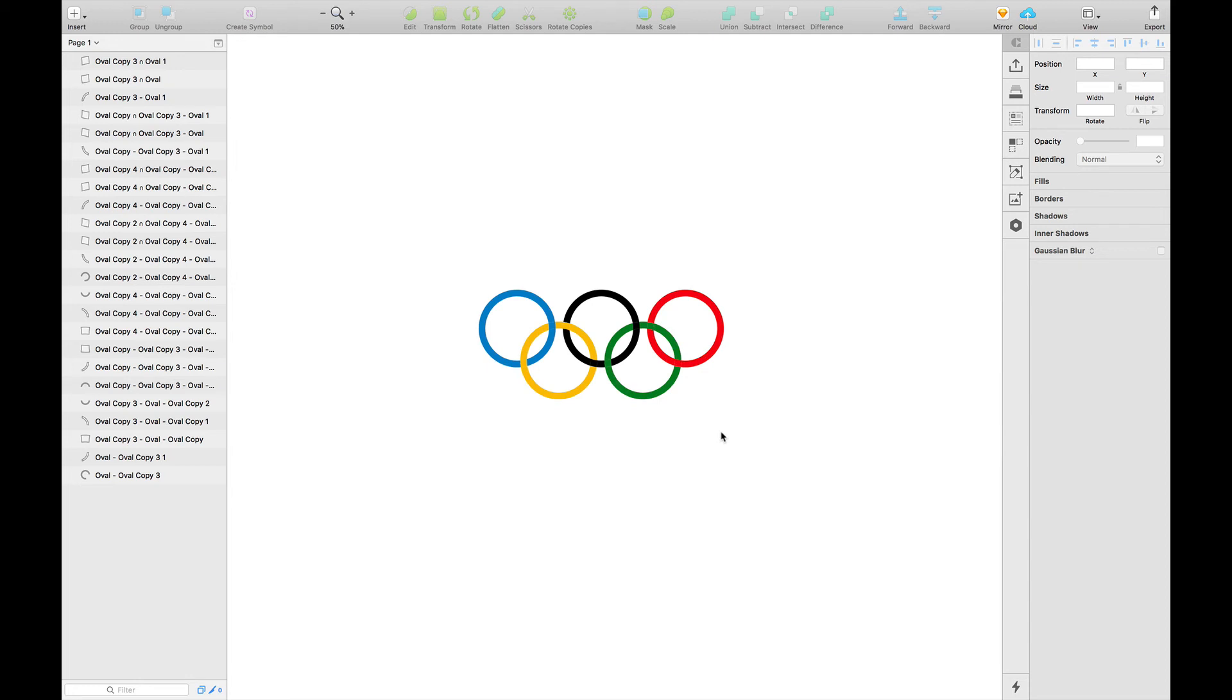So if you need the Illustrator's divide feature in Sketch, you can use this very handy plugin. It's called Separate Shapes. So until next time guys, take care. Cheers.